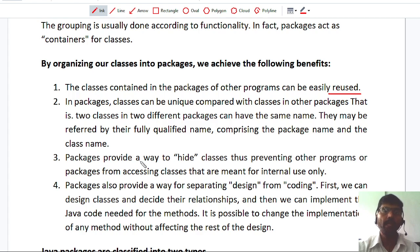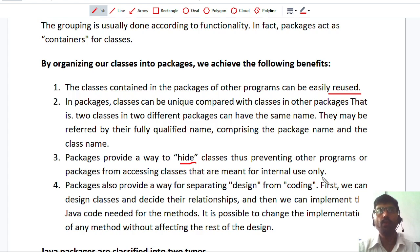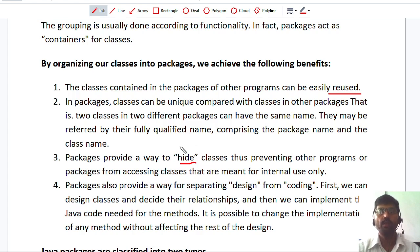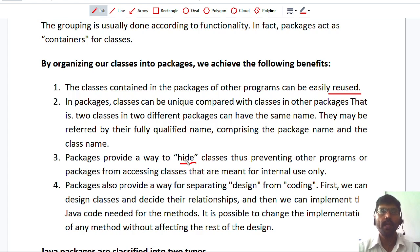The third benefit is that packages provide a way to hide classes, thus preventing other programs or packages from accessing classes that are meant for internal use only. Sometimes you create a class that assists other classes, and you want to protect or hide that class from outside users. In that case, I can hide the class in a package such that outside programmers cannot access it — only the classes belonging to that package can access it.